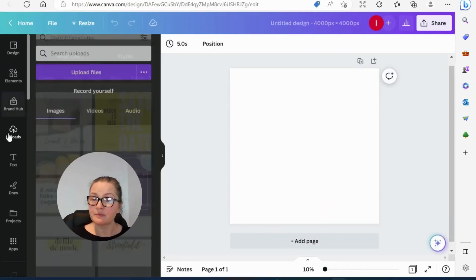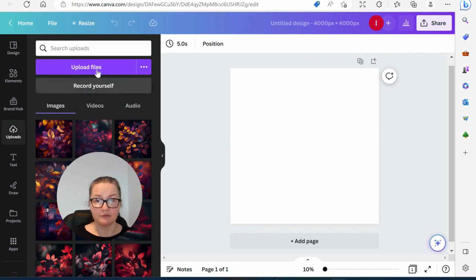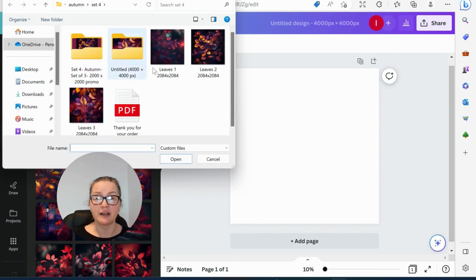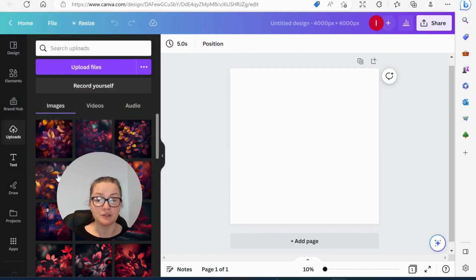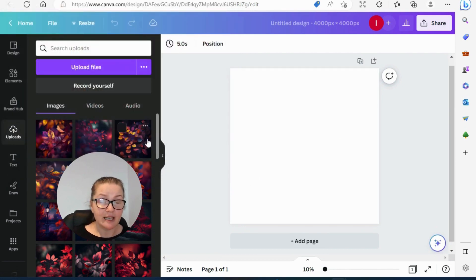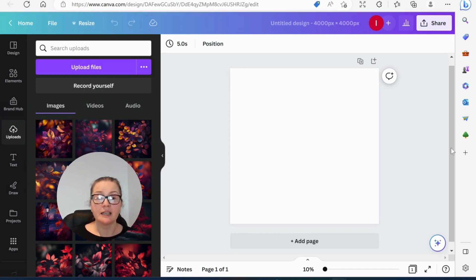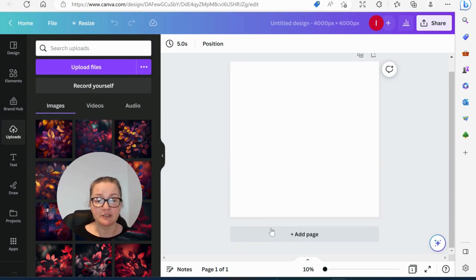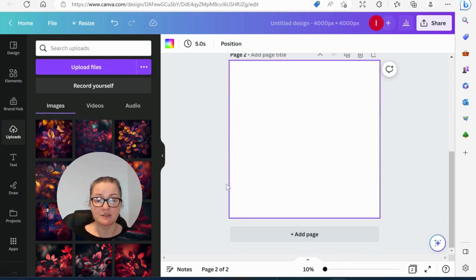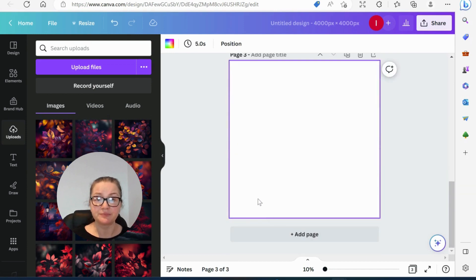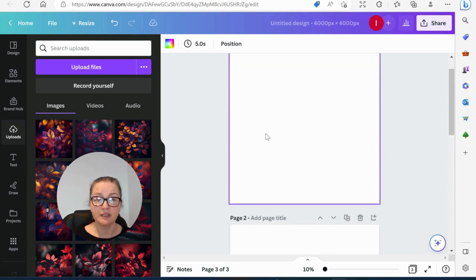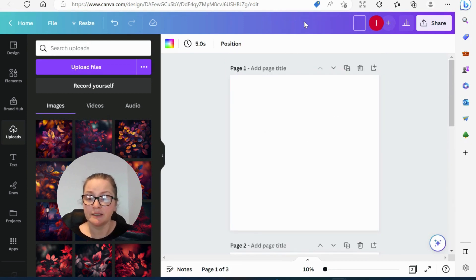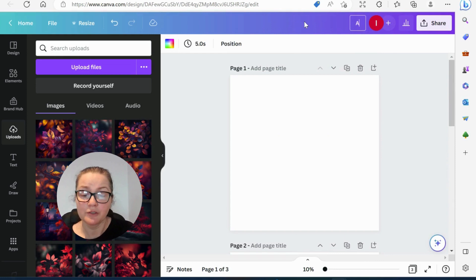And this is where you would download your files guys. So once you download your files onto your computer, then you click on upload files. Wait until they are fully uploaded and then you can start adding them. We're going to be doing set of free today. I'm just going to prepare my pages and give it the name autumn wall art.